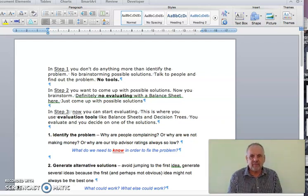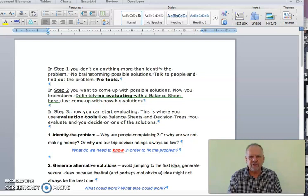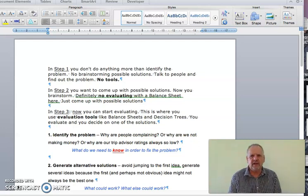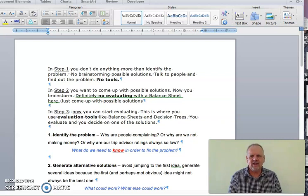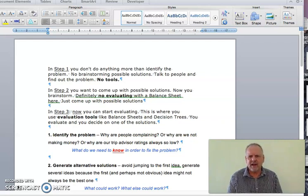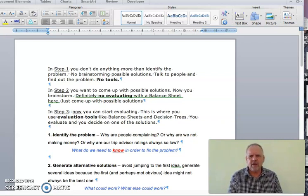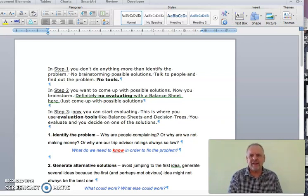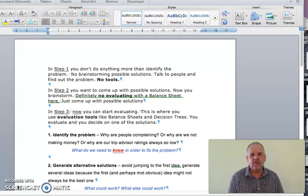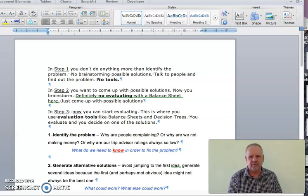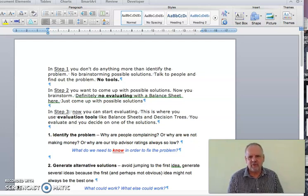In step two, same thing. No decision tool needed because you are not evaluating anything. You are generating ideas. You're thinking of things that you could do. You are trying to make a list of possible solutions. No decision-making tool needed.